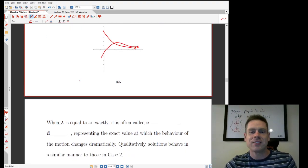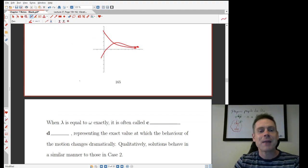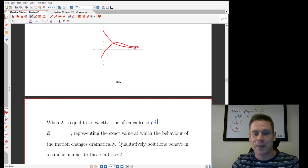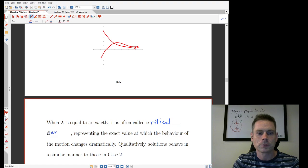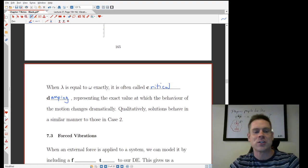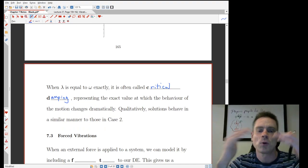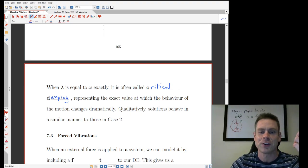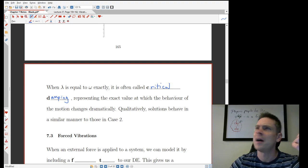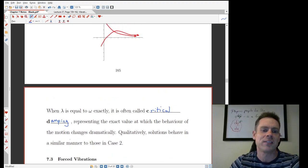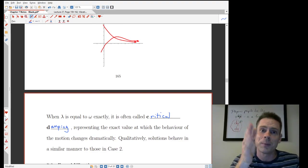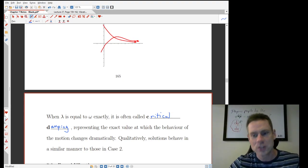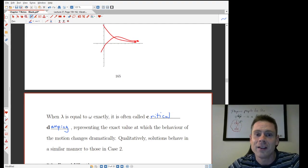The last situation is the breaking point between the two. When lambda equals omega exactly, it is often called critical damping, and essentially that represents the exact value at which the behavior of the motion changes dramatically. Qualitatively there are still no trig functions; you're still going to have exponentials, and solutions behave similarly to those in the overdamped case. But critical damping is important because it's the very specific value where you cross from one sort of situation to the other.